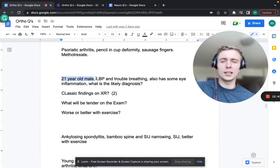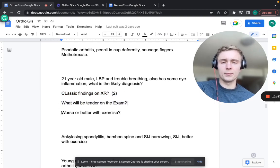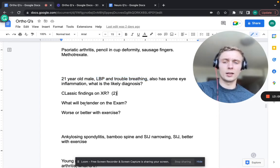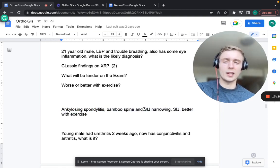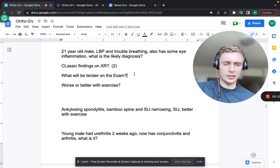A 21-year-old male with lower back pain, trouble breathing, and eye inflammation - likely ankylosing spondylitis, more common in young males aged 15-30. Classic x-ray findings are bamboo spine and sacroiliac joint narrowing. It's better with exercise. The SI joint is tender to palpation on exam.